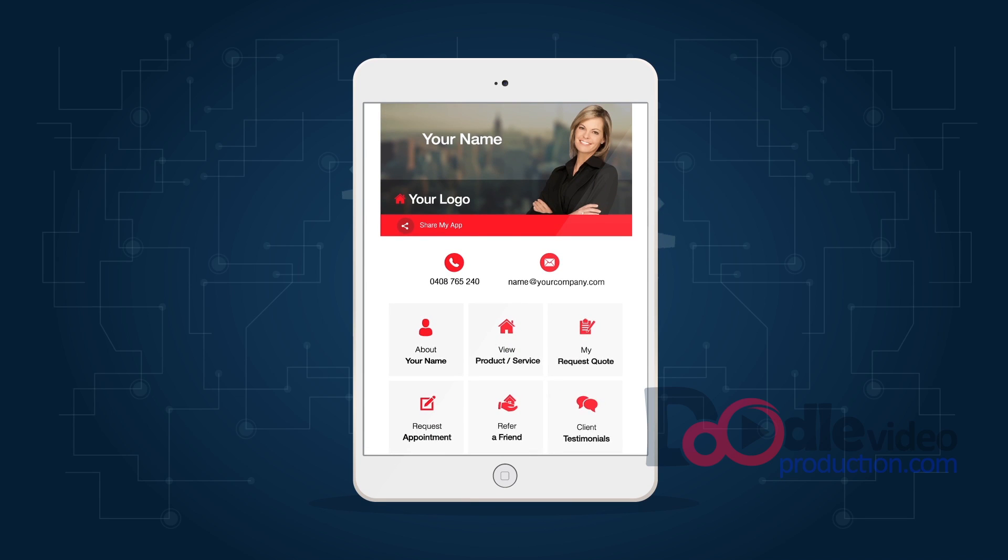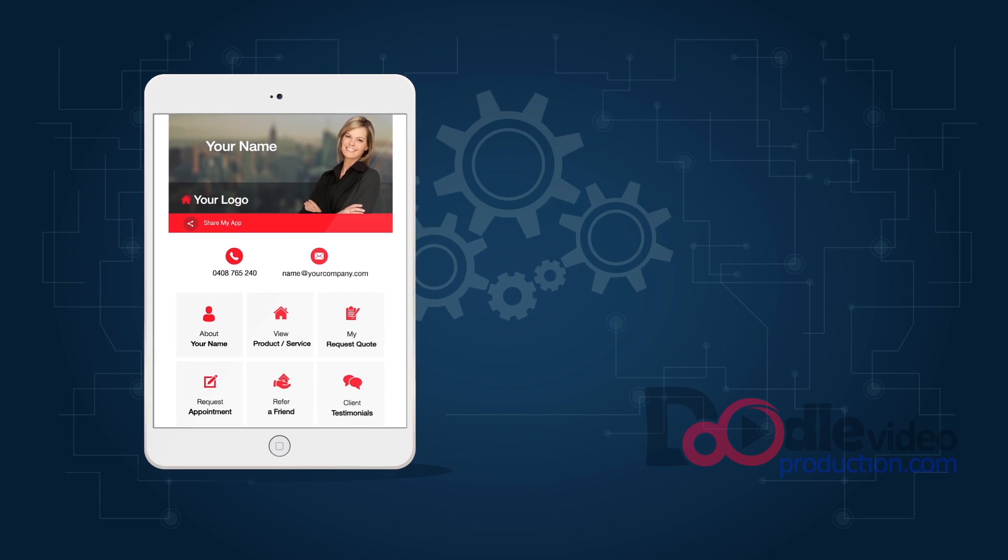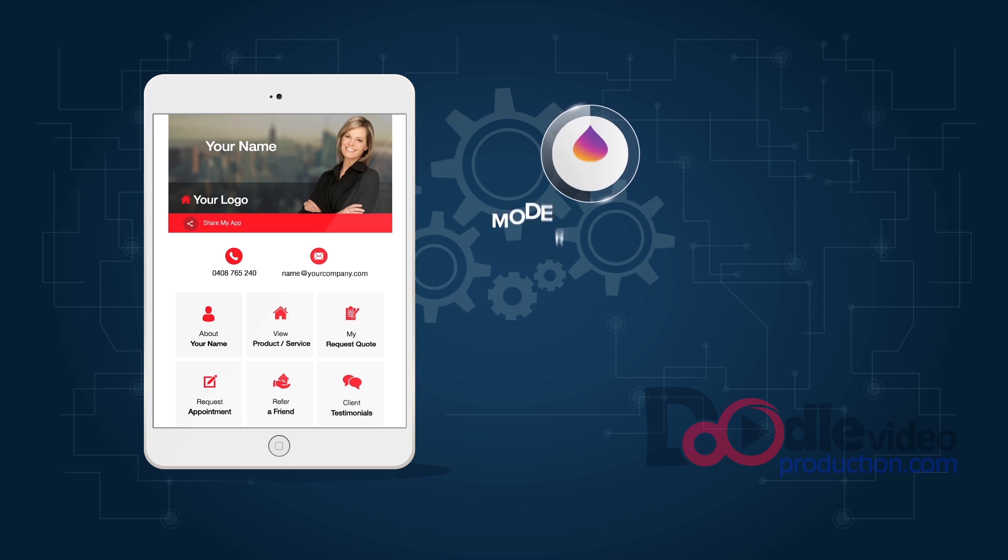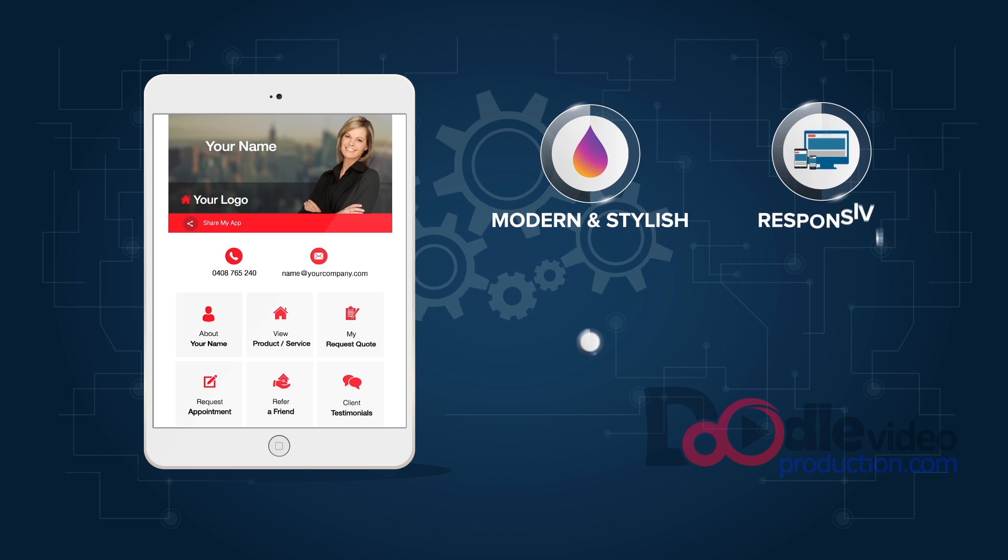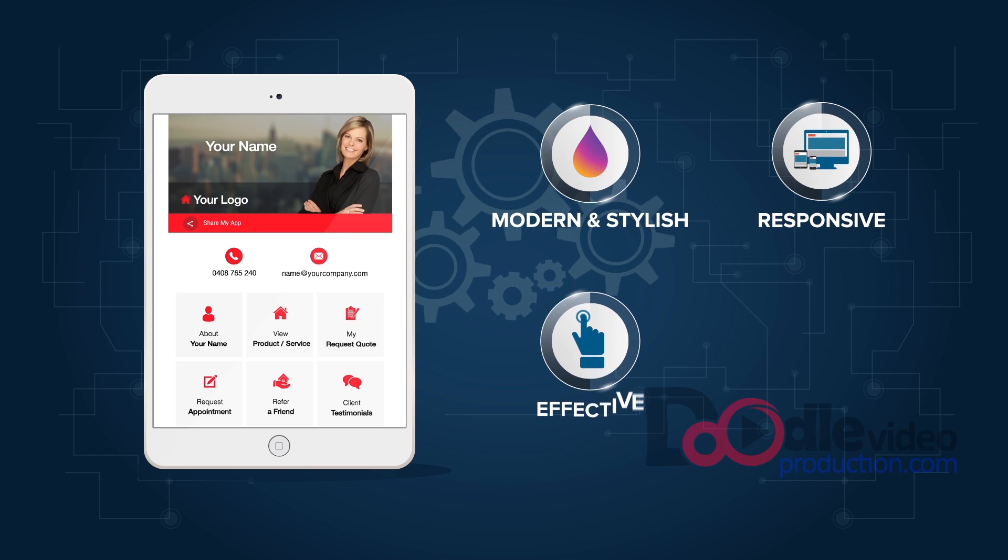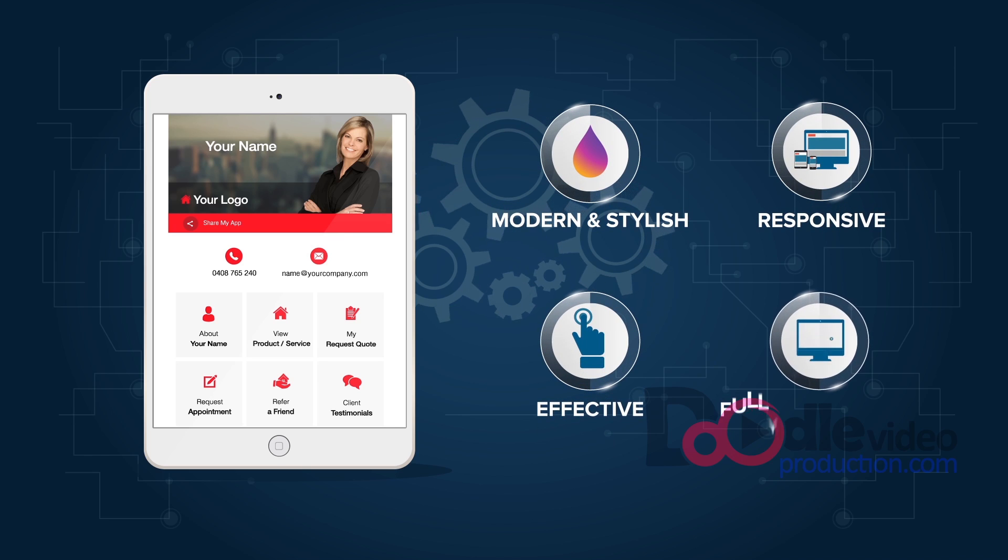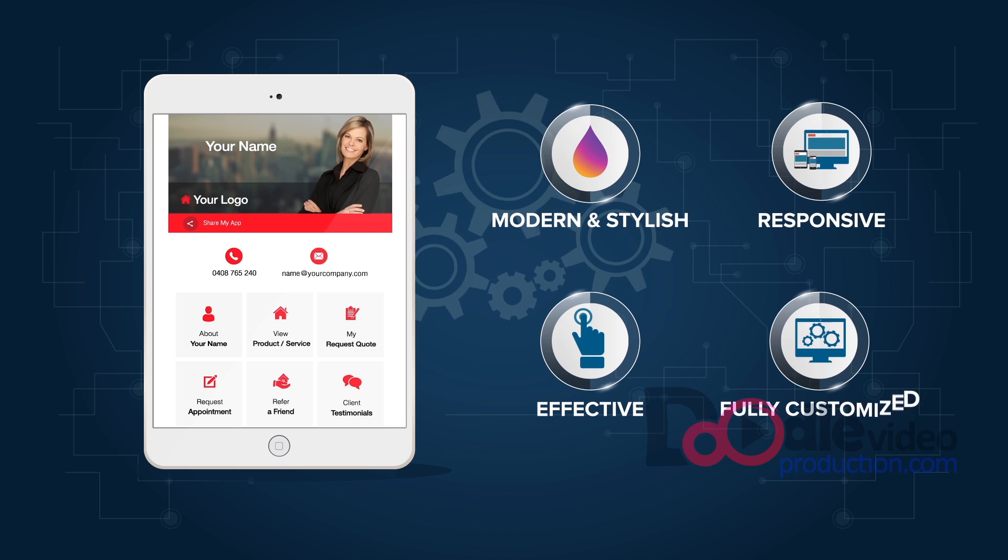No more searching to find you. Your MeMe app is modern, stylish, responsive, effective and can be customized to your own business requirements.